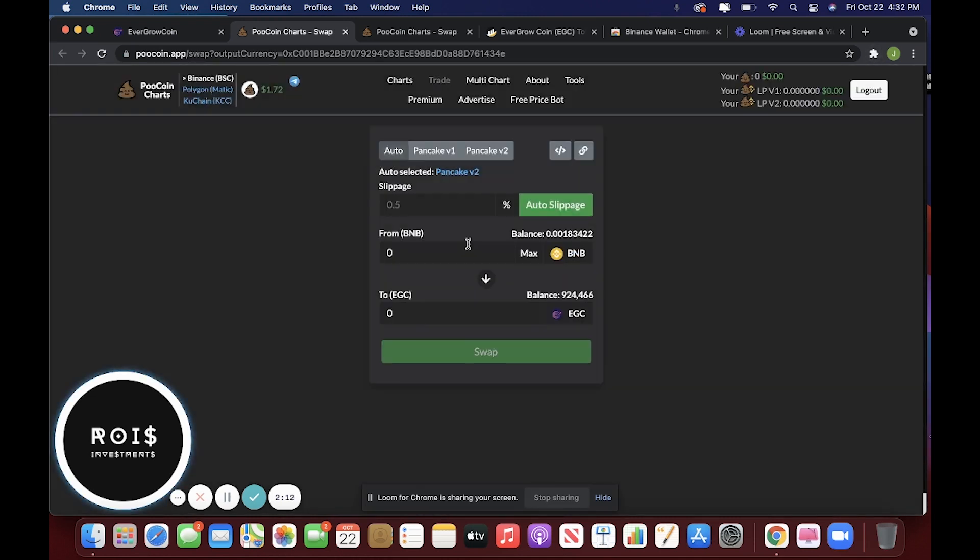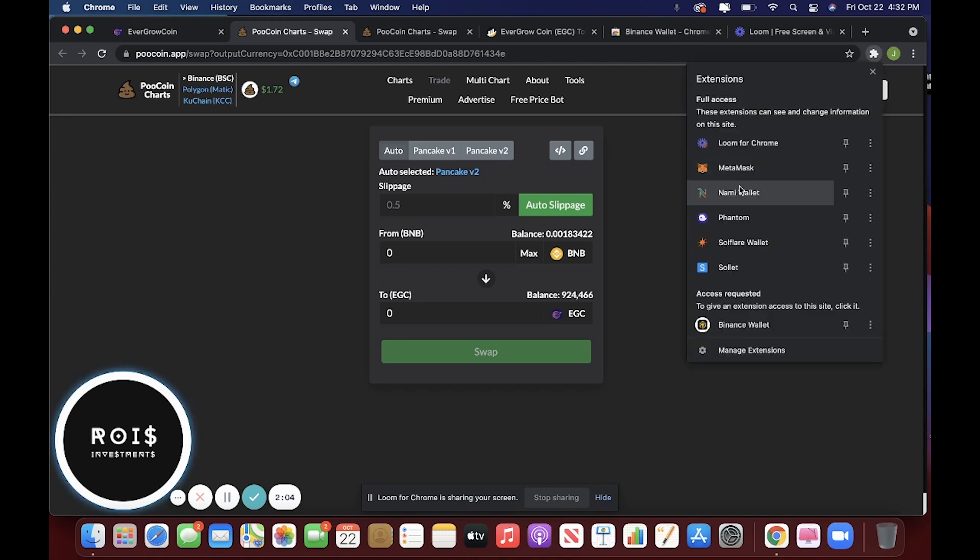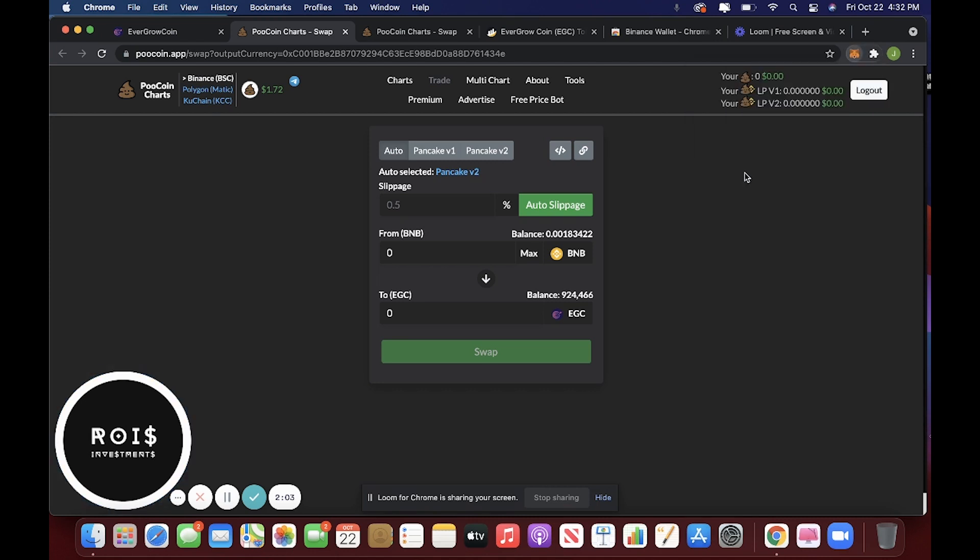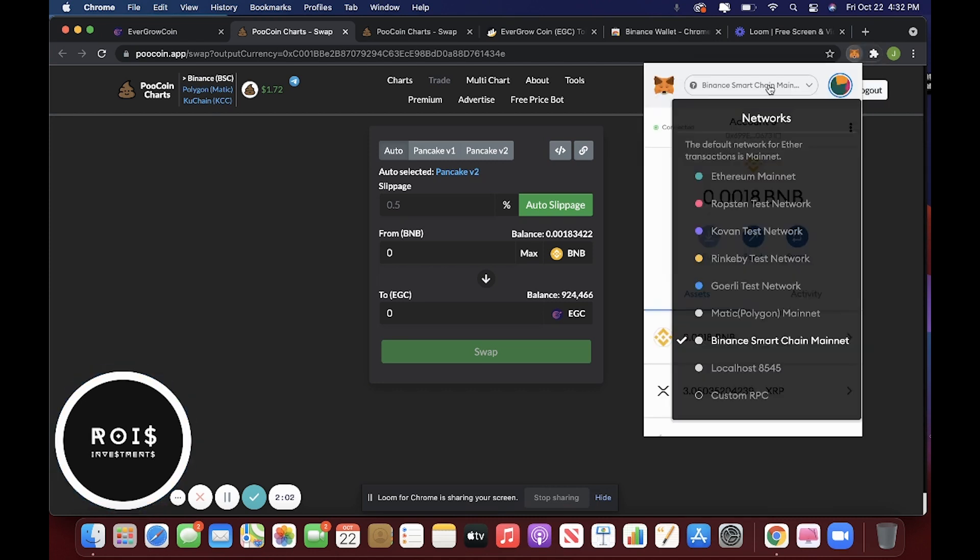So we'll just do MetaMask. And now, as you can see, it says Binance BSC right up here. That's the network that we are currently using and that your wallet is on.